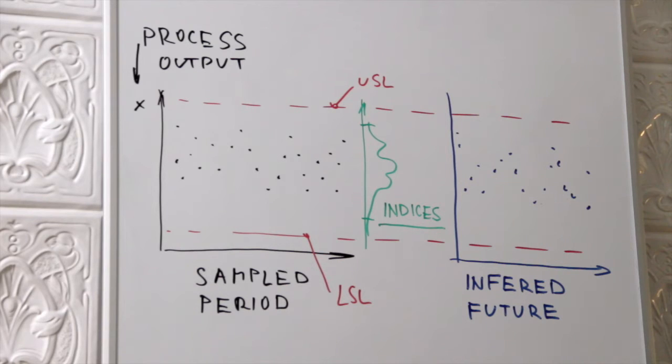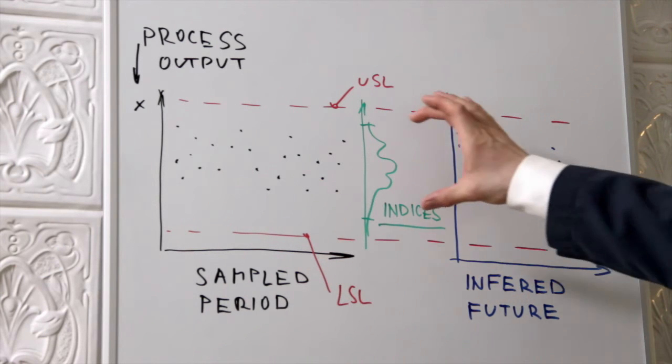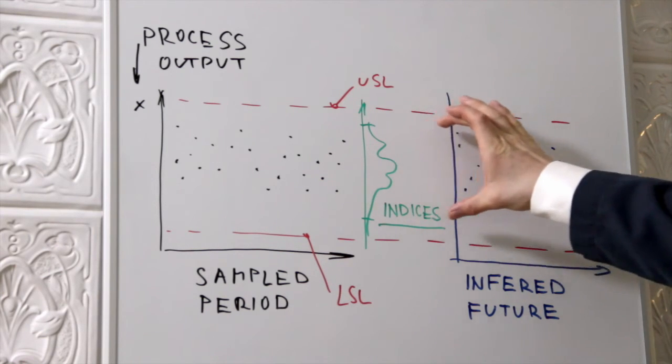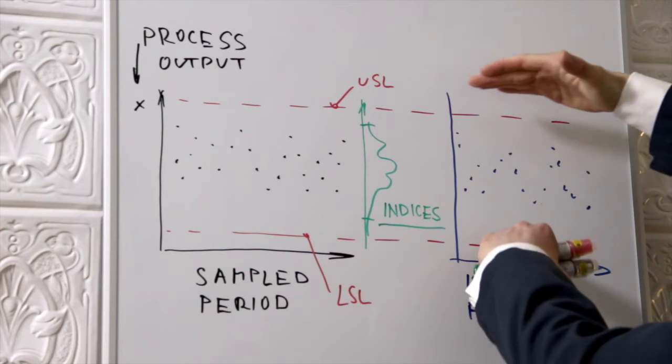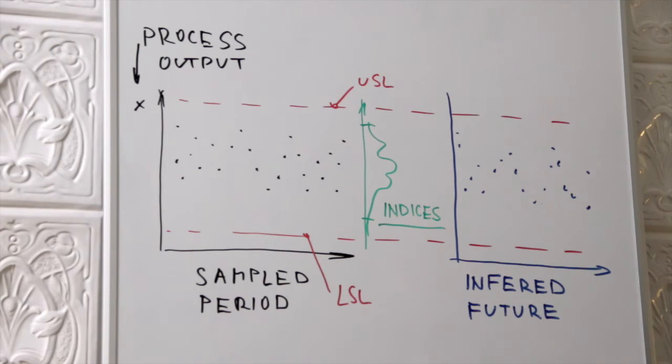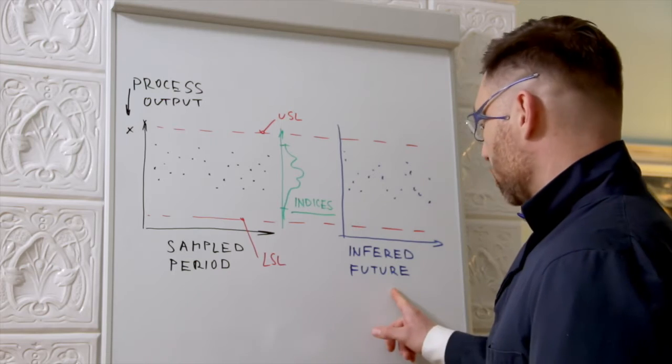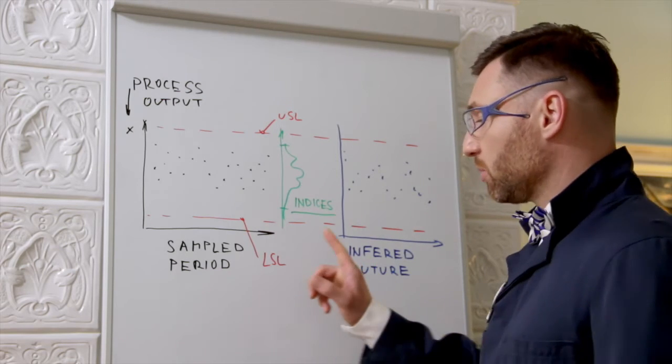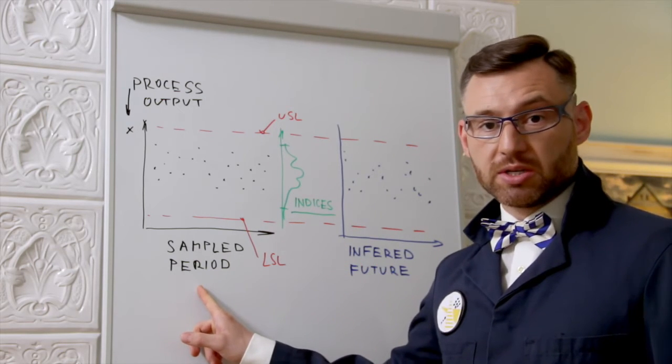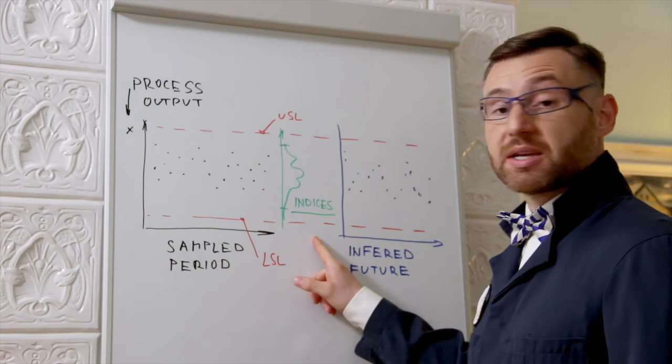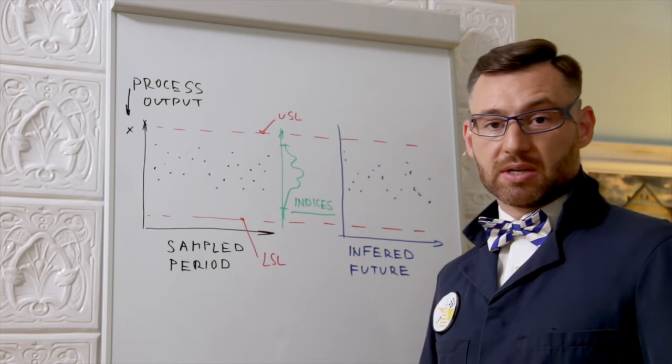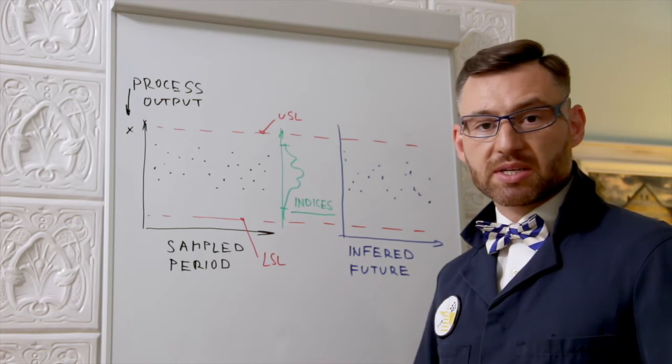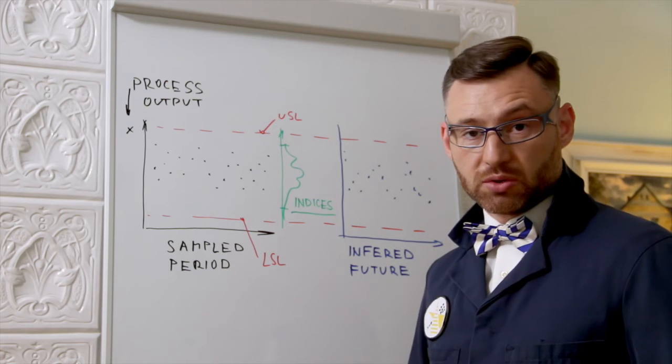In short, if the indices are calculated properly, they express how likely will the future outcome of the process be within the specification limits. As we are trying to predict the future based upon the empirical observations, a proper statistic is inevitable. As a result, the process is either capable or not.